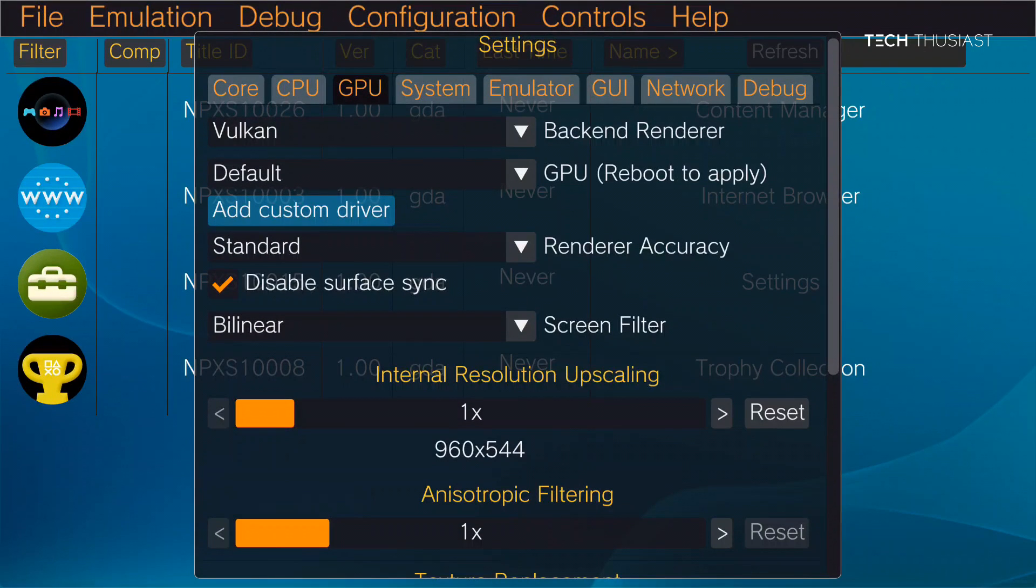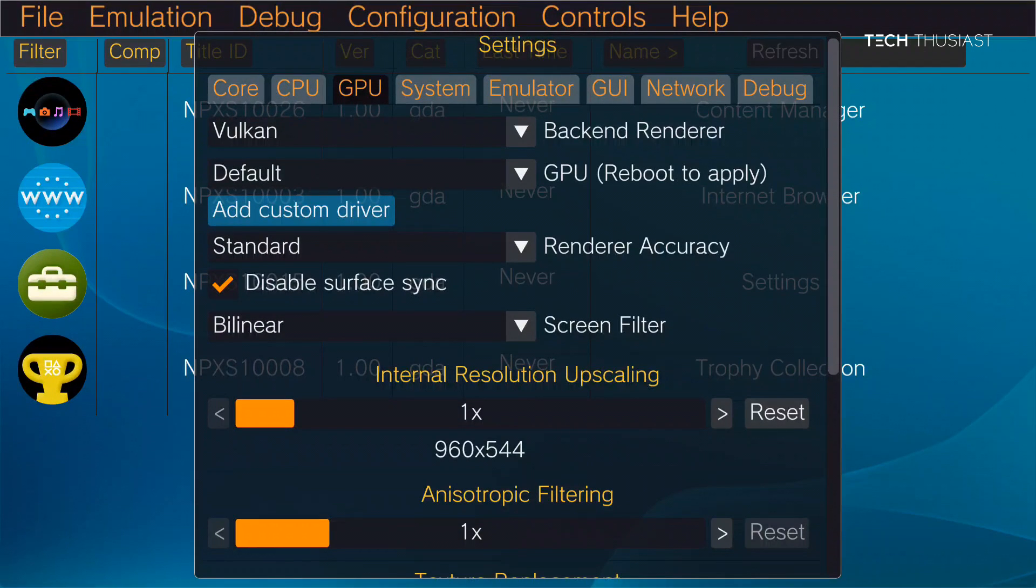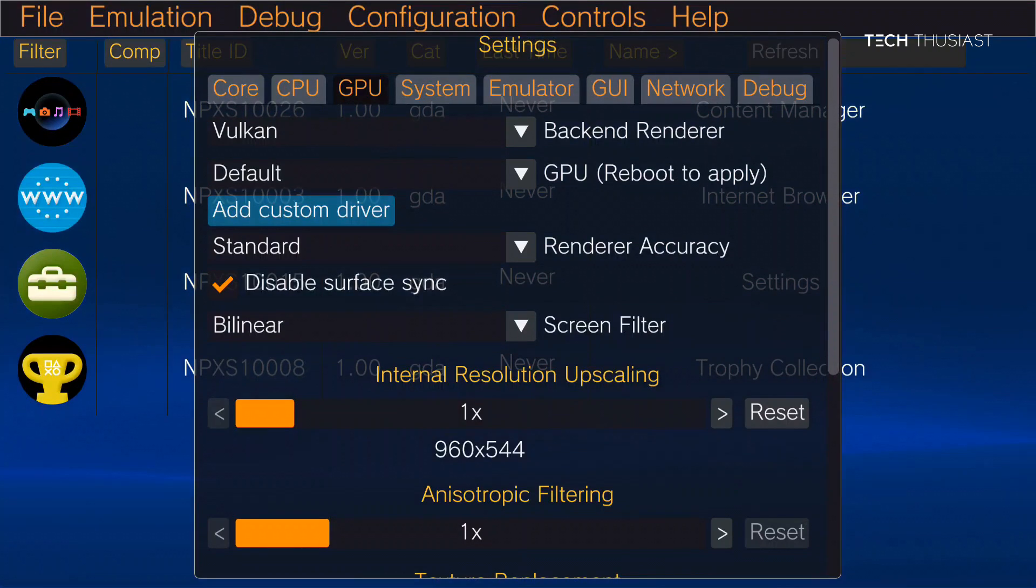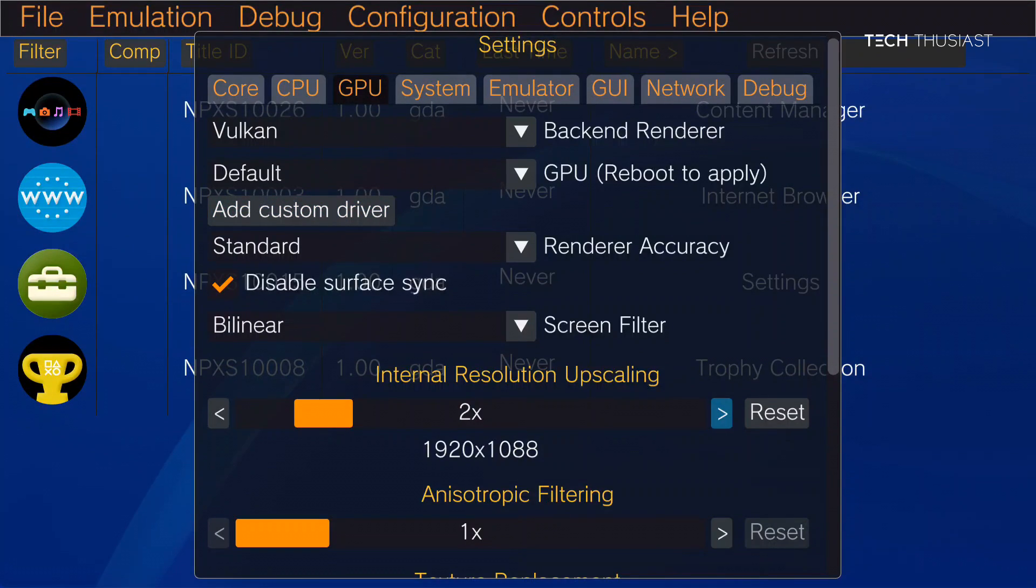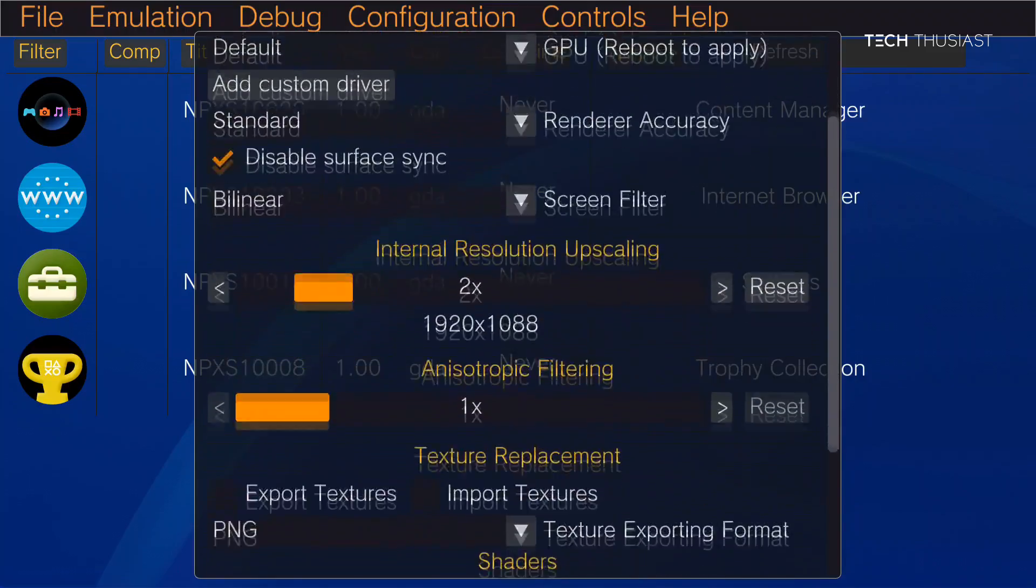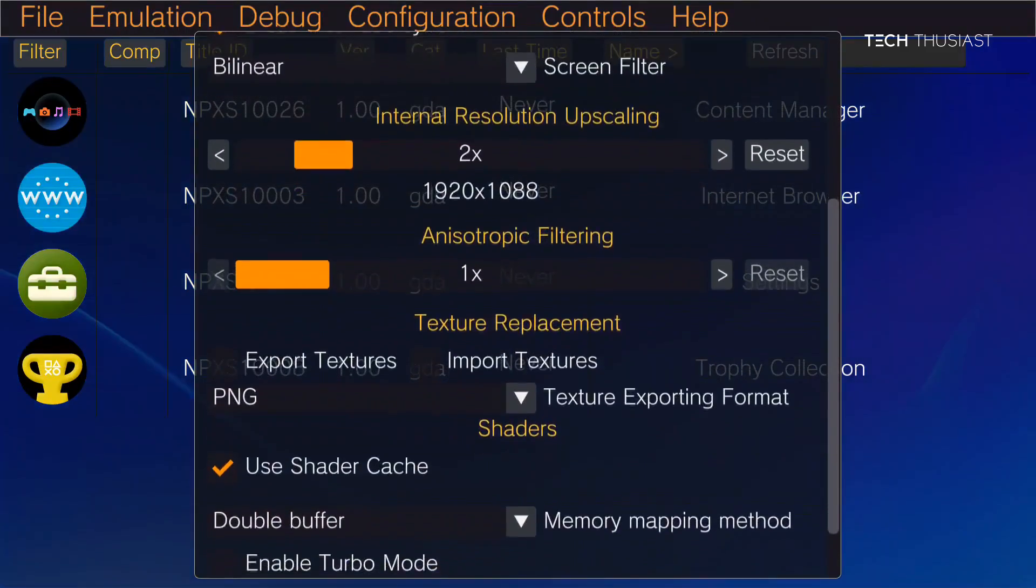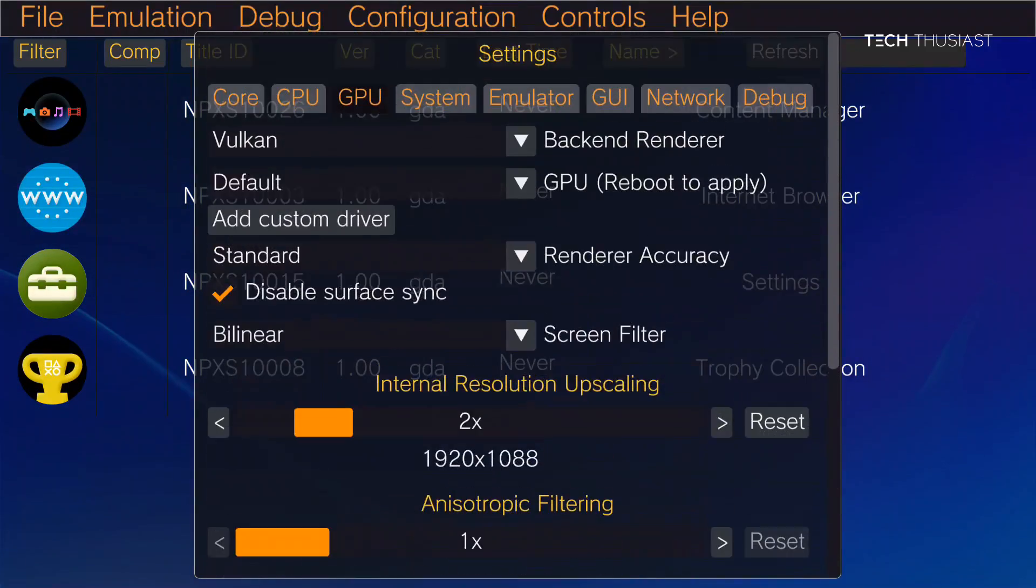And then next, if you've got a powerful device, because I've got an Odin 2 with a Snapdragon 8 Gen 2 CPU, I will be going to 2x. But if you have a weaker device just leave it on 1x. And there's not much to do down there.